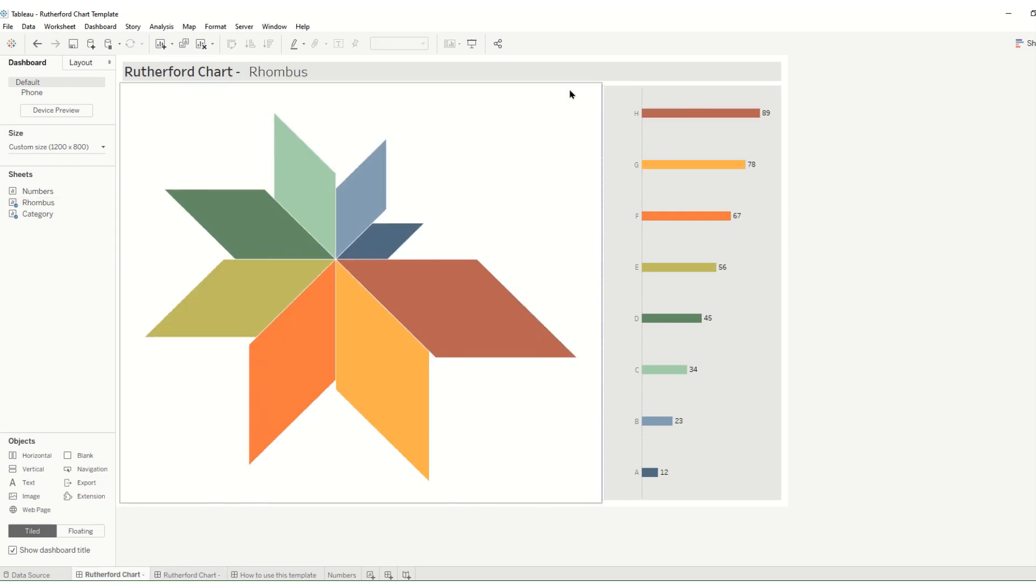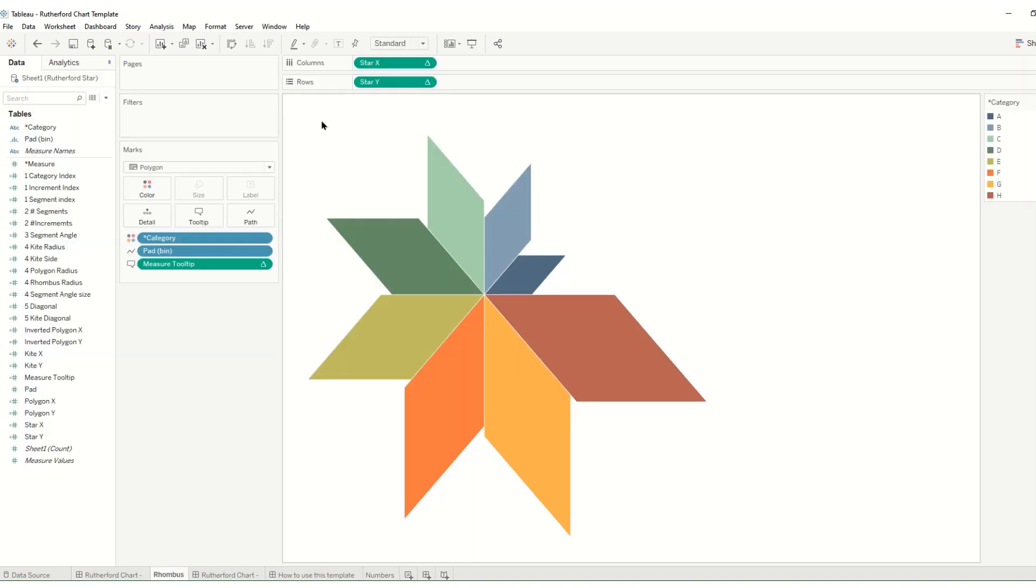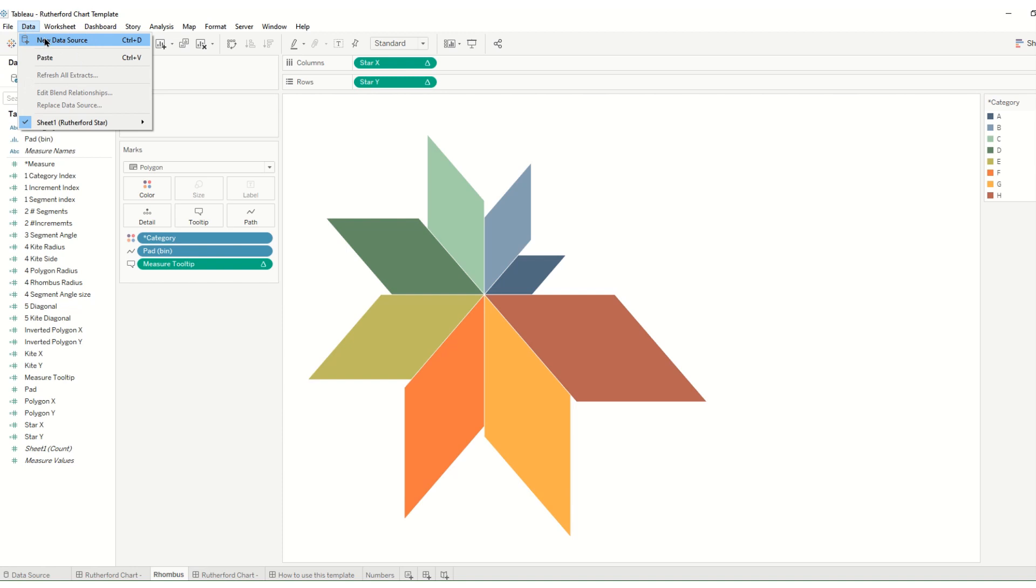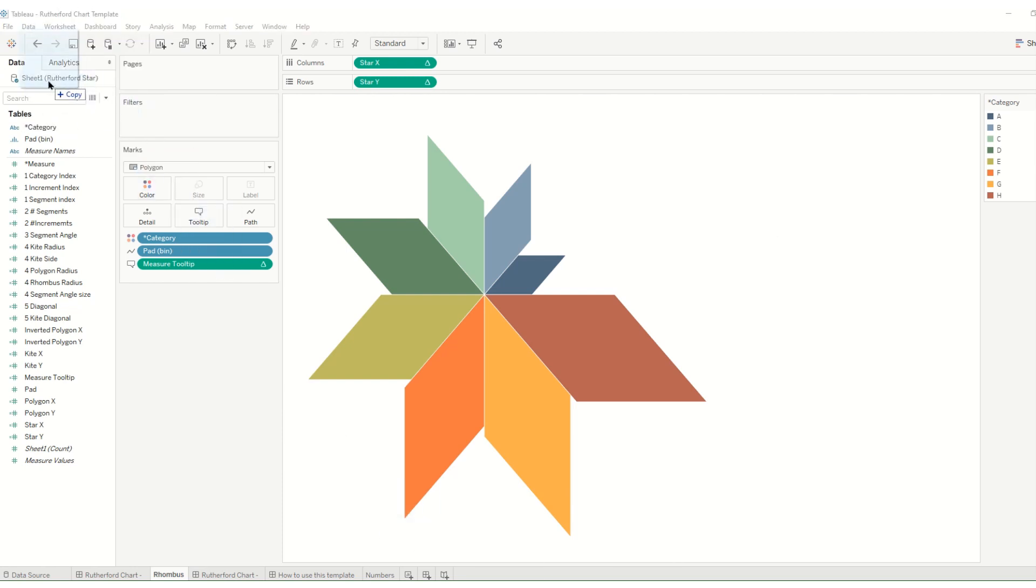So to build this out we will go to our data. We can say data new data source or we can just go to our files and folders and drag in our new data.